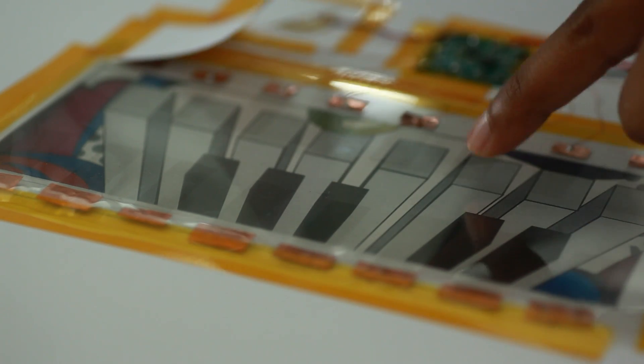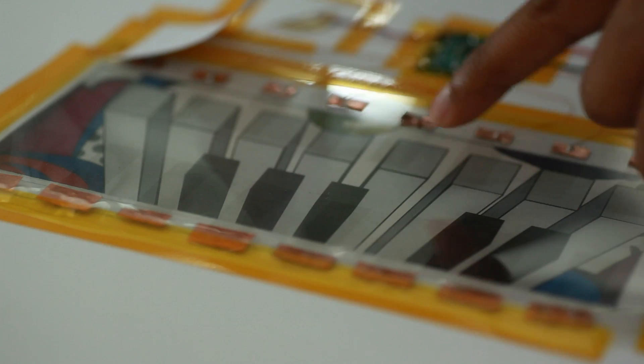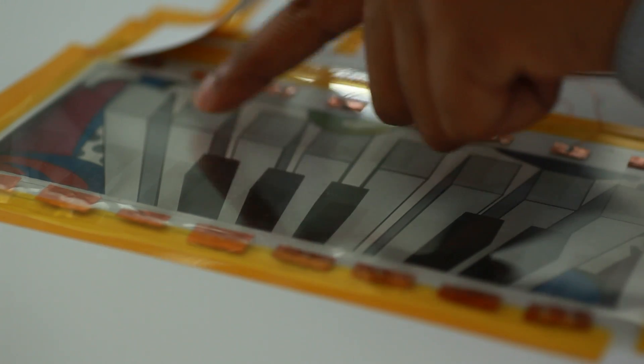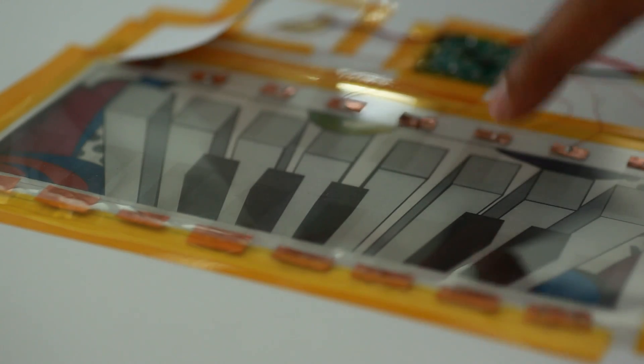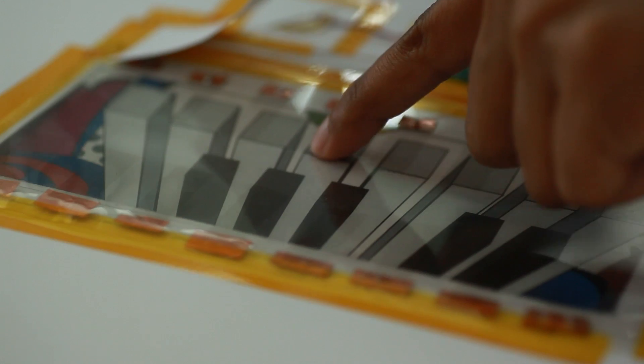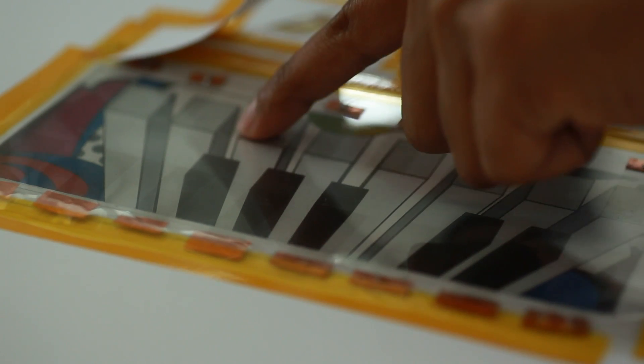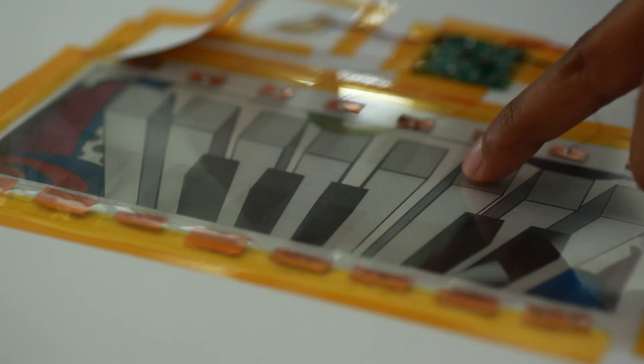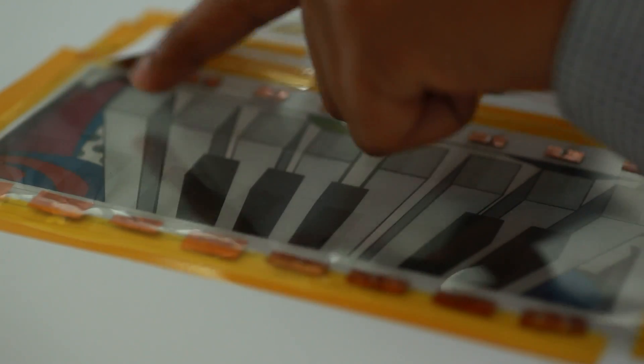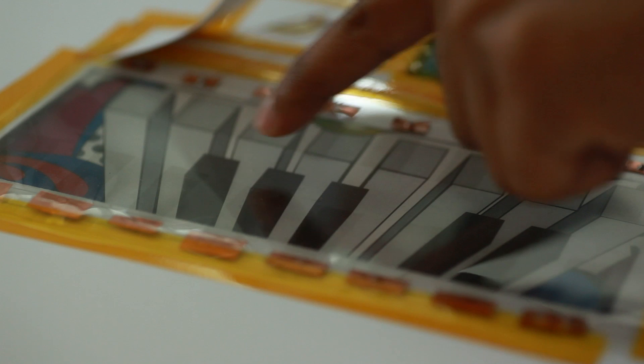The graphene ink is conductive, so when a person touches an electrode, a change in the electric charge it holds is detected and redirected to the circuit. This commands the speaker to play the appropriate note.